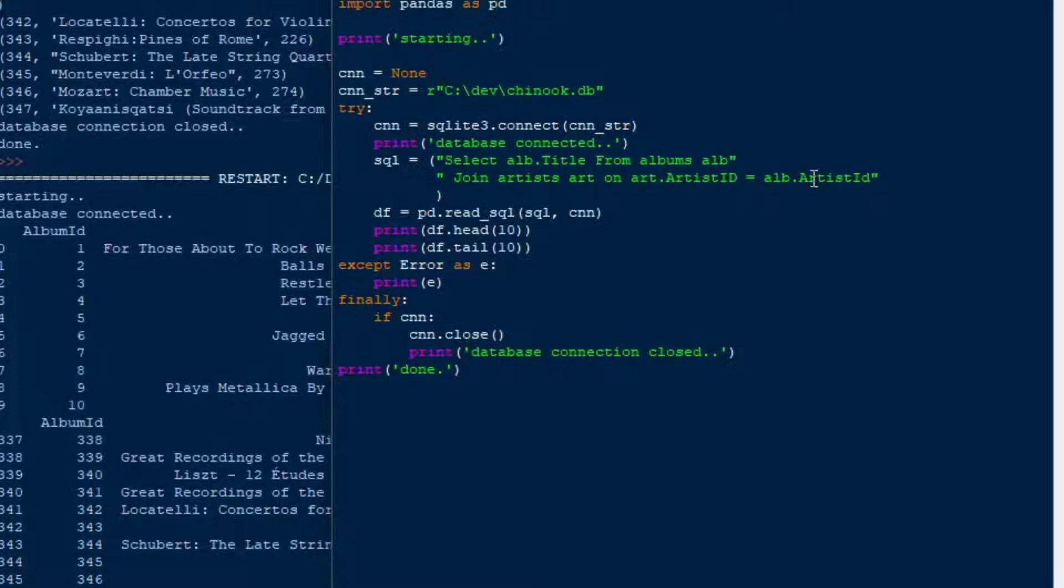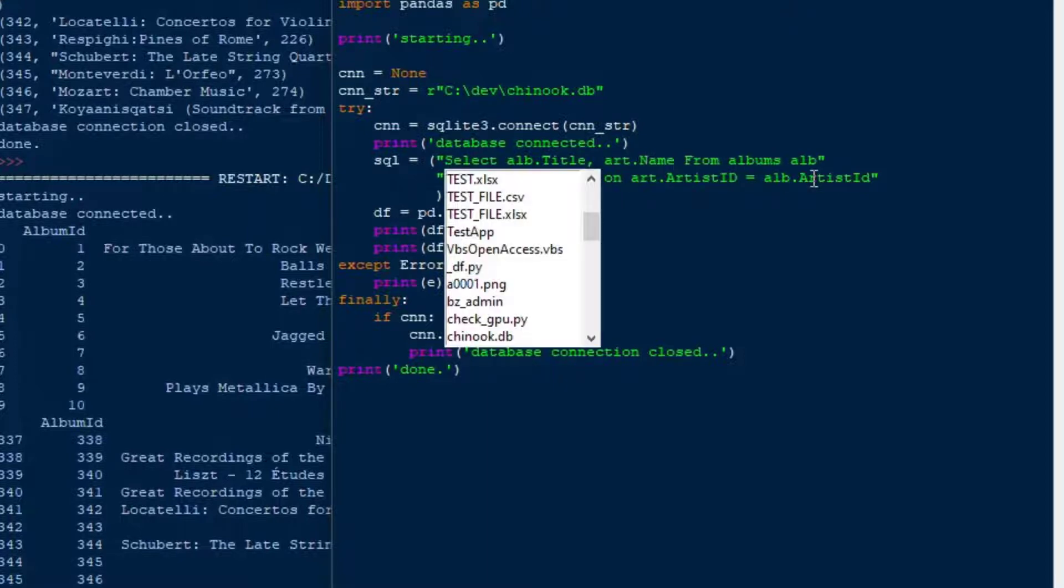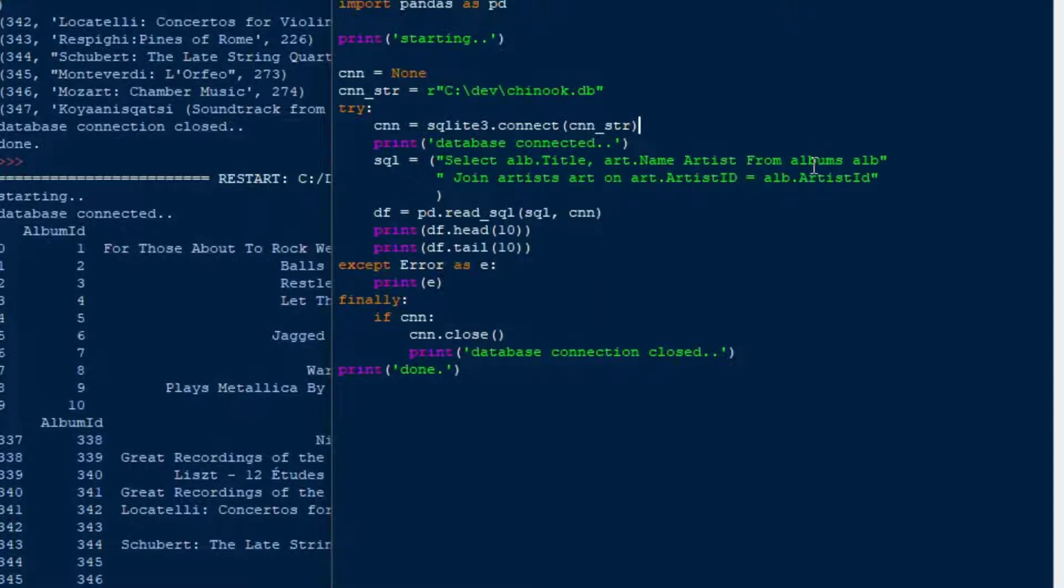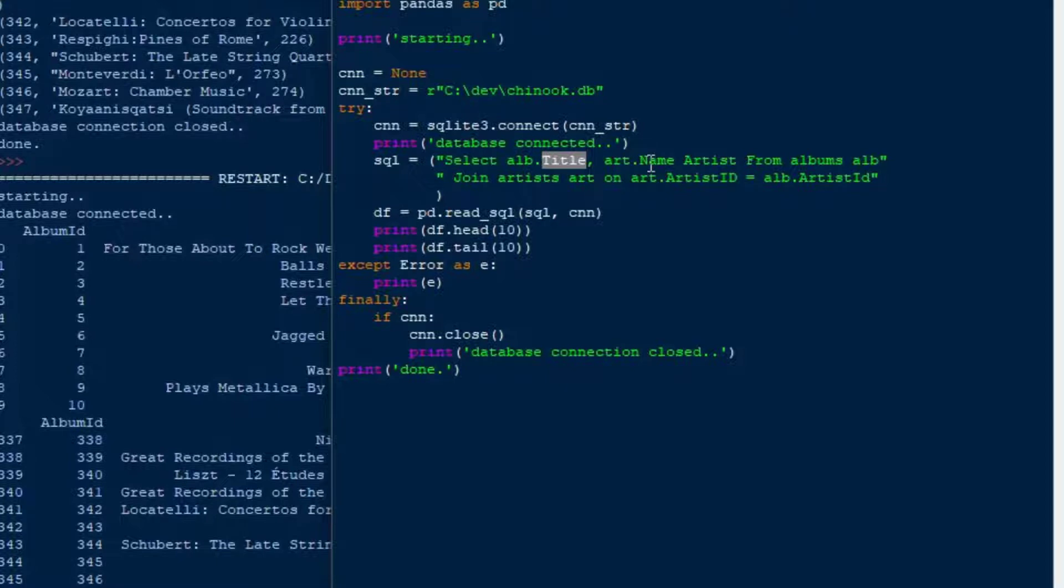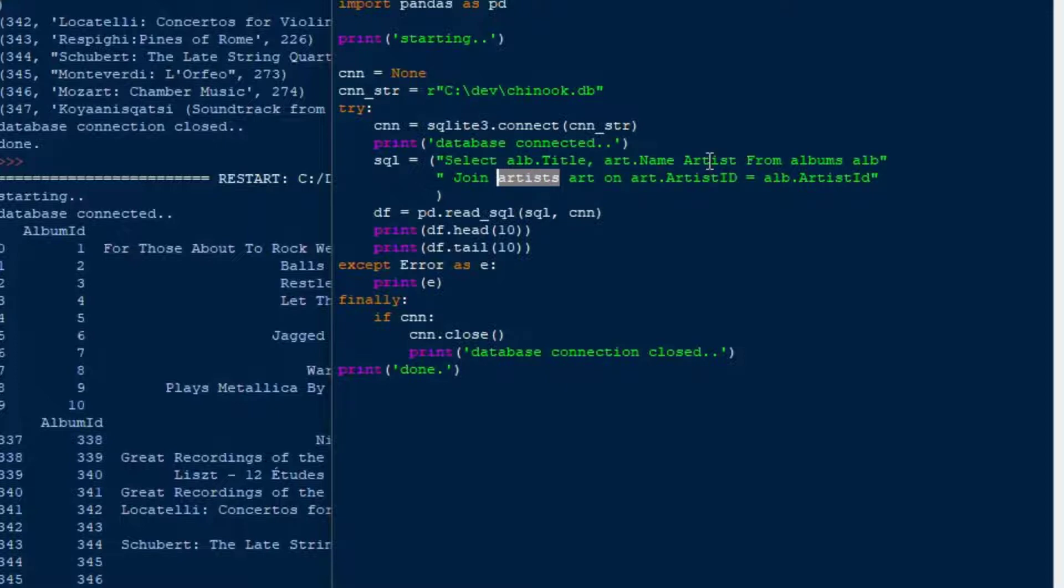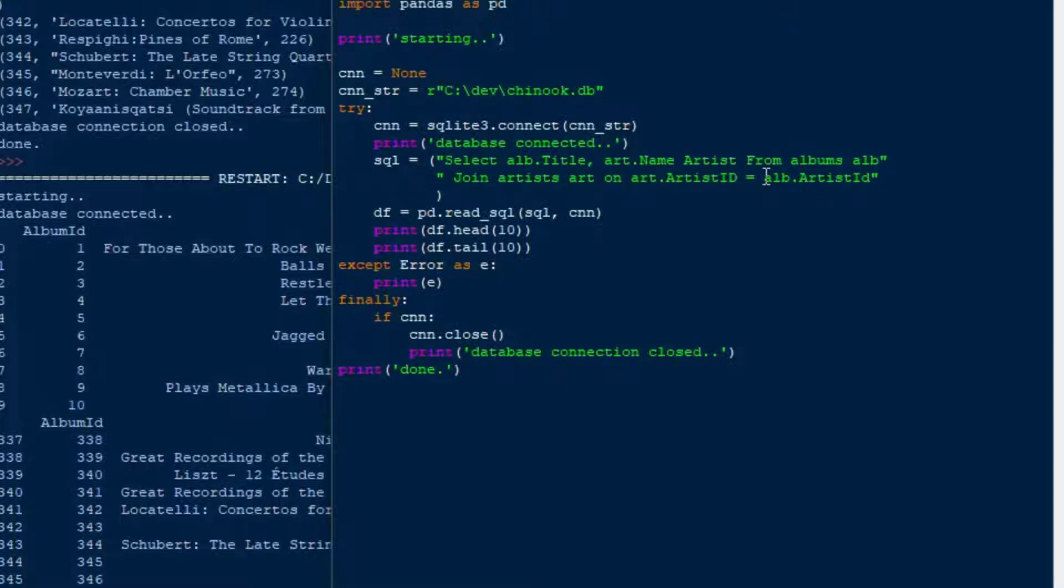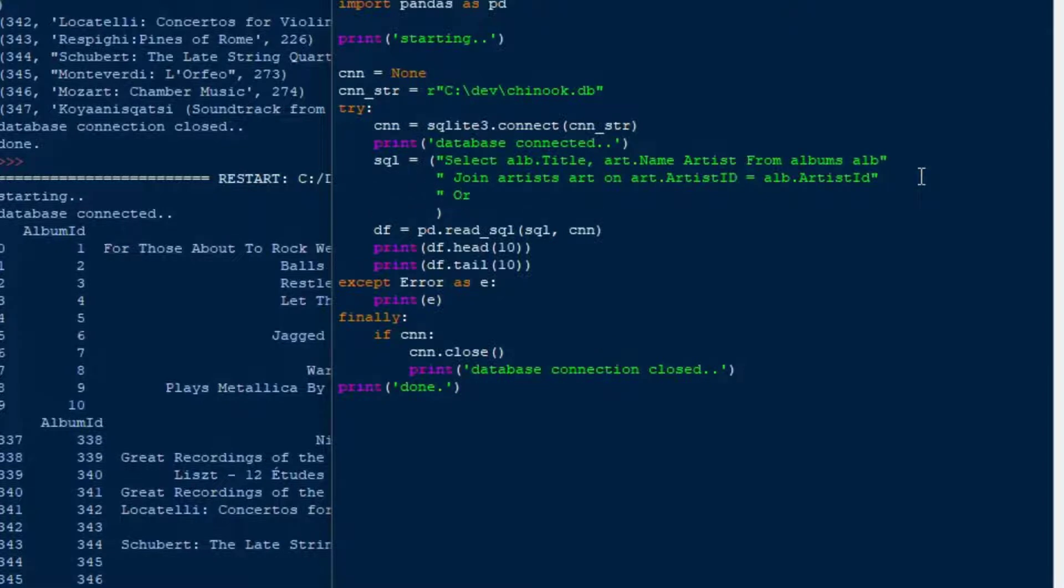And that's going to join the artist table to the album table. And then we'll have two tables that are joined together. So now we can get the artist and the album together. And we can choose which fields that we want from those tables. So I could say ALB.title. And then ART.name. They've used name for the name. So we'll give that an alias and we'll call it artist. So that we know what that second field is. So now we've got the title from the album table. So we've got ALB.title. And then we've got ART.name. And ART is the artist table.